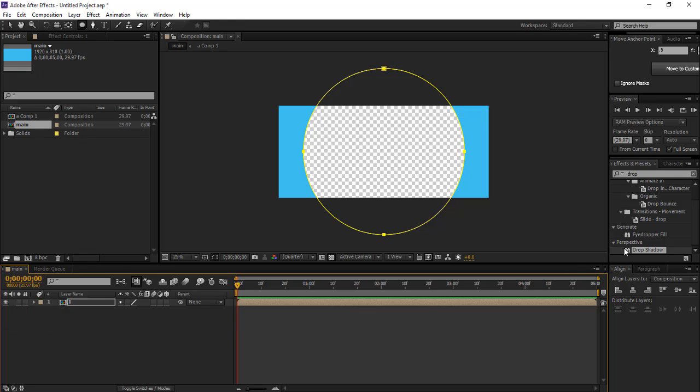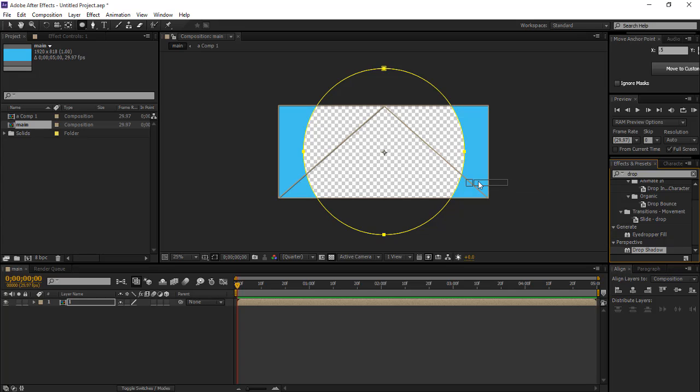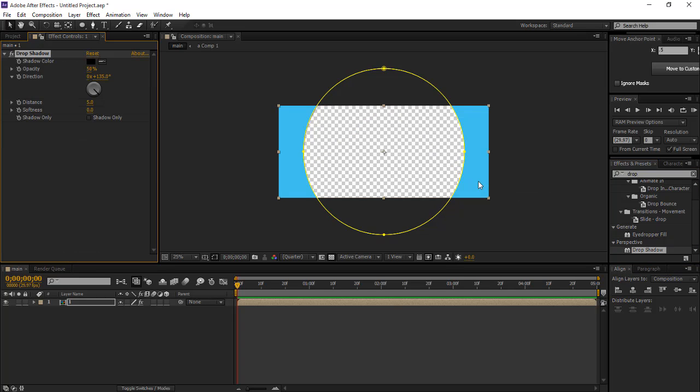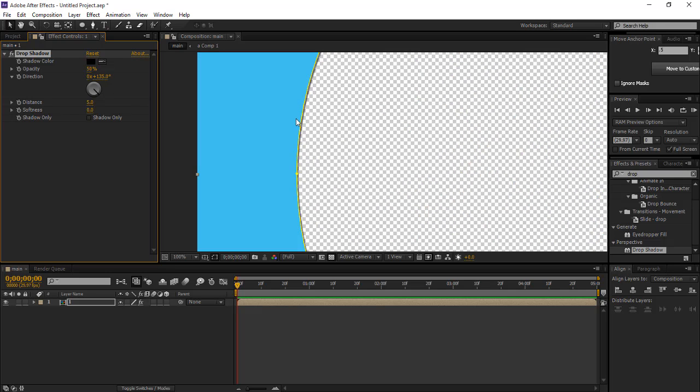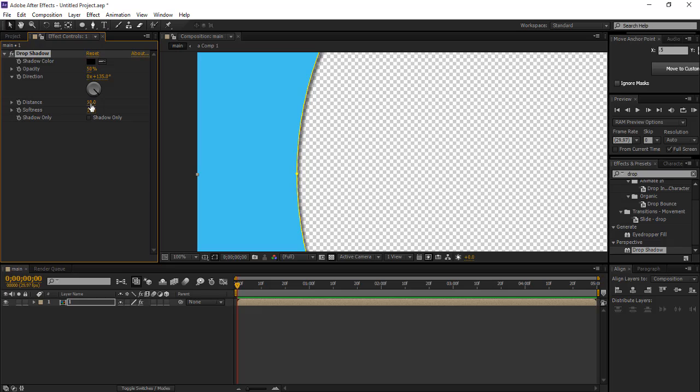Now go to the effects panel and select drop shadow, and give the distance 10 and softness also 10. I think the distance would be 7, that's good.